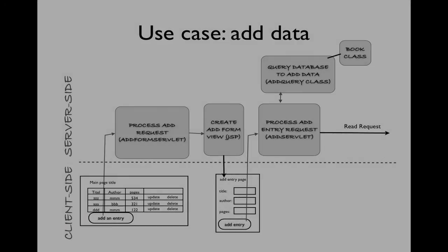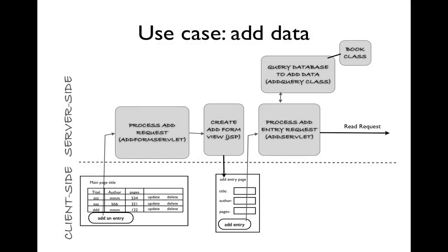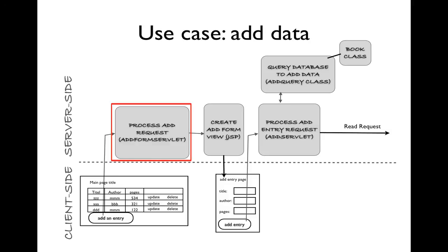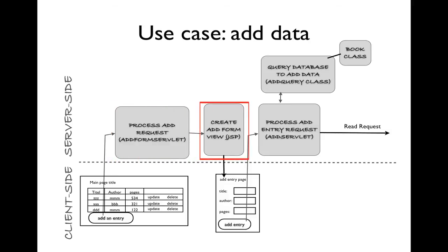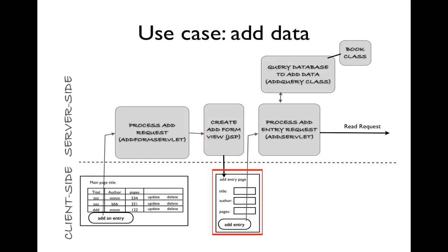Here we see the use case for adding a book to the database. When add entry is clicked, a request will go to the server, to the add form servlet. This will then pass execution on to the add form view JSP, which will create the response to send the form back to the client.